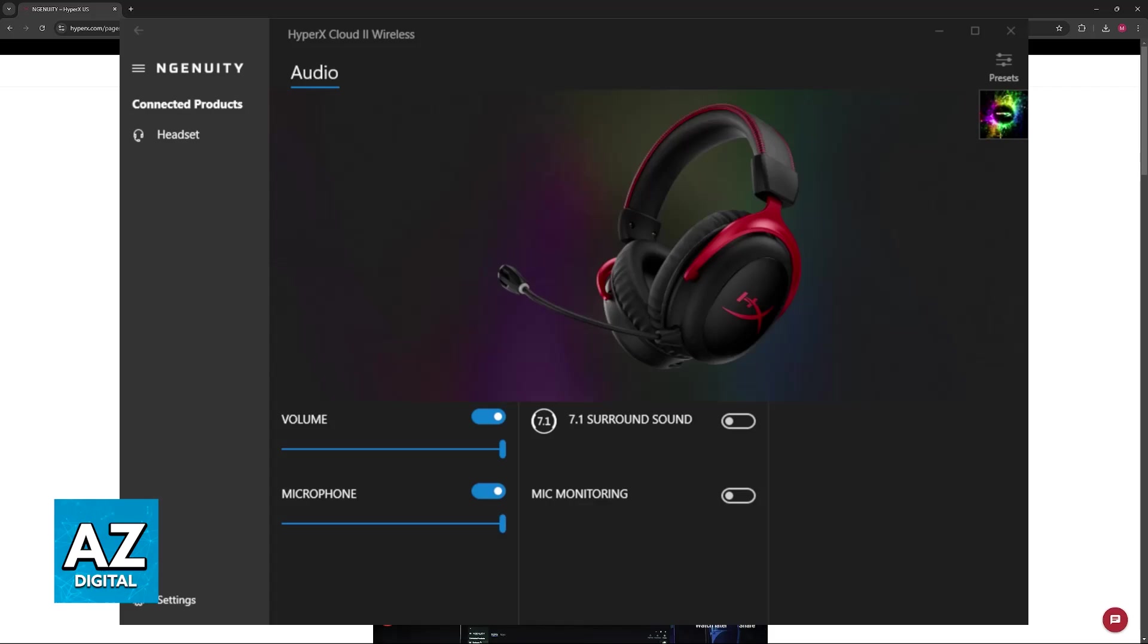You will be able to select it and change stuff related to the audio. So you can change the volume, change the microphone settings if available, and you will be able to enable or disable stuff like surround sound and mic monitoring. Everything will be available for you, and you just have to make sure that the headset was recognized by your PC.